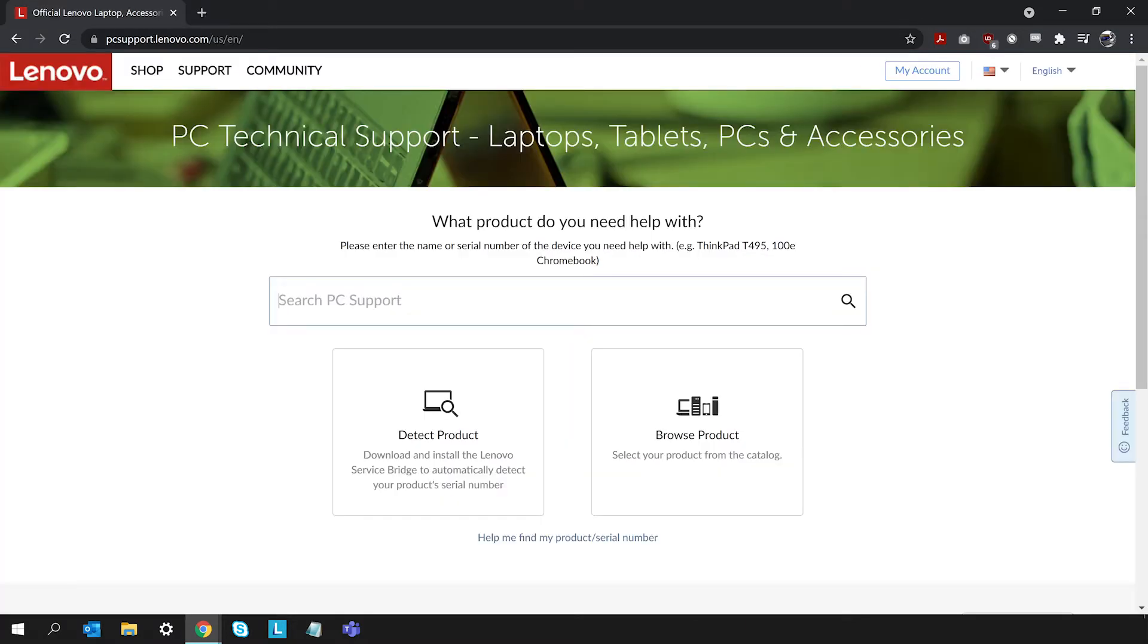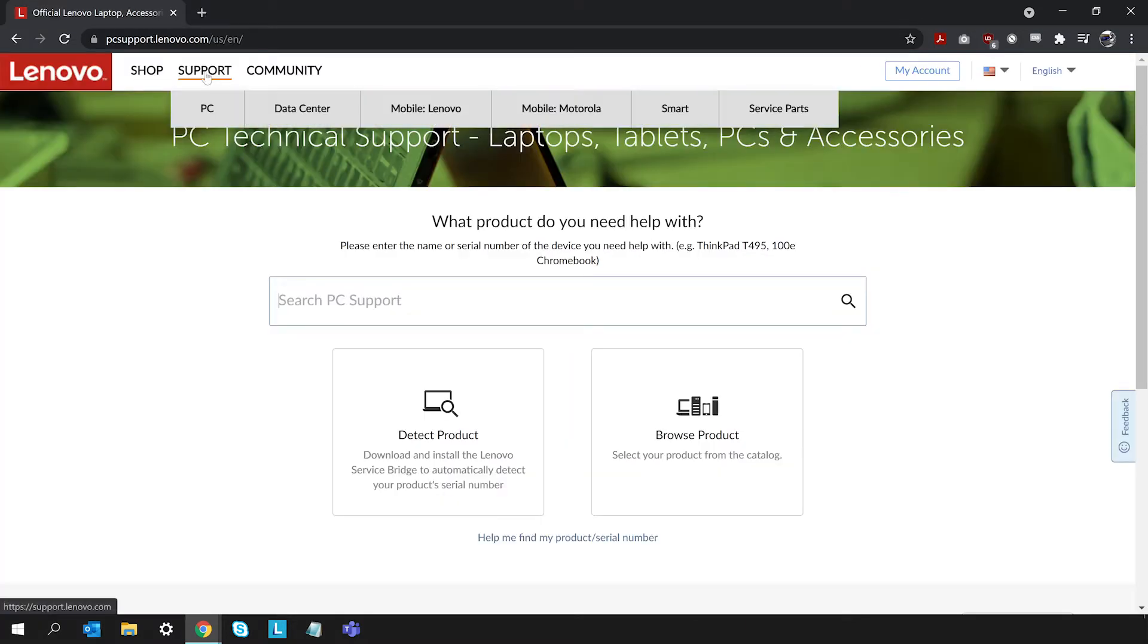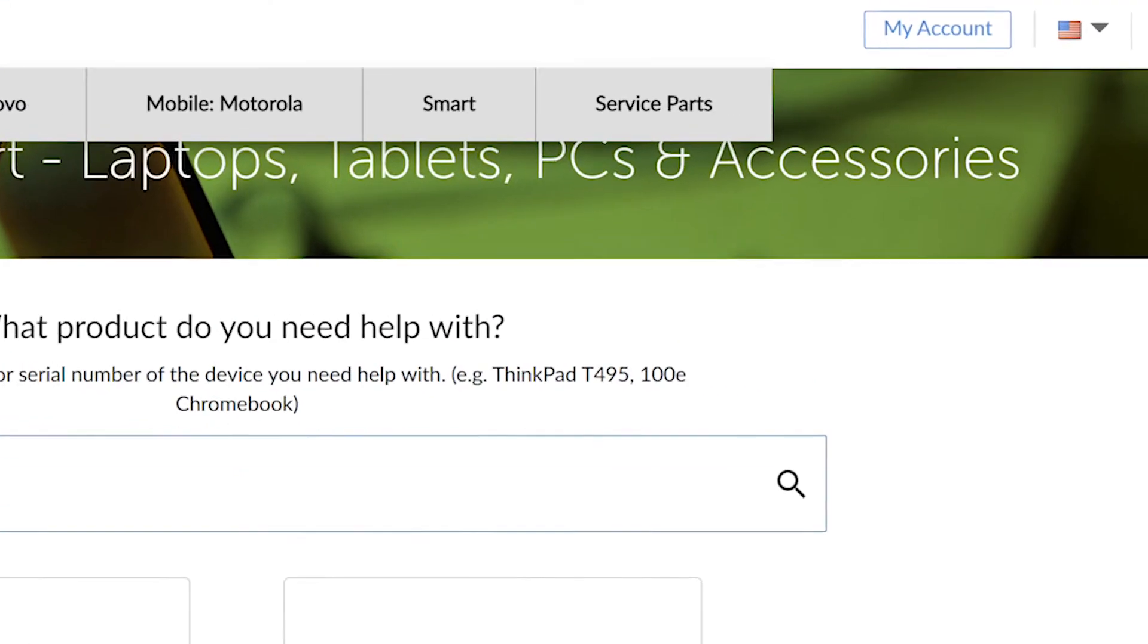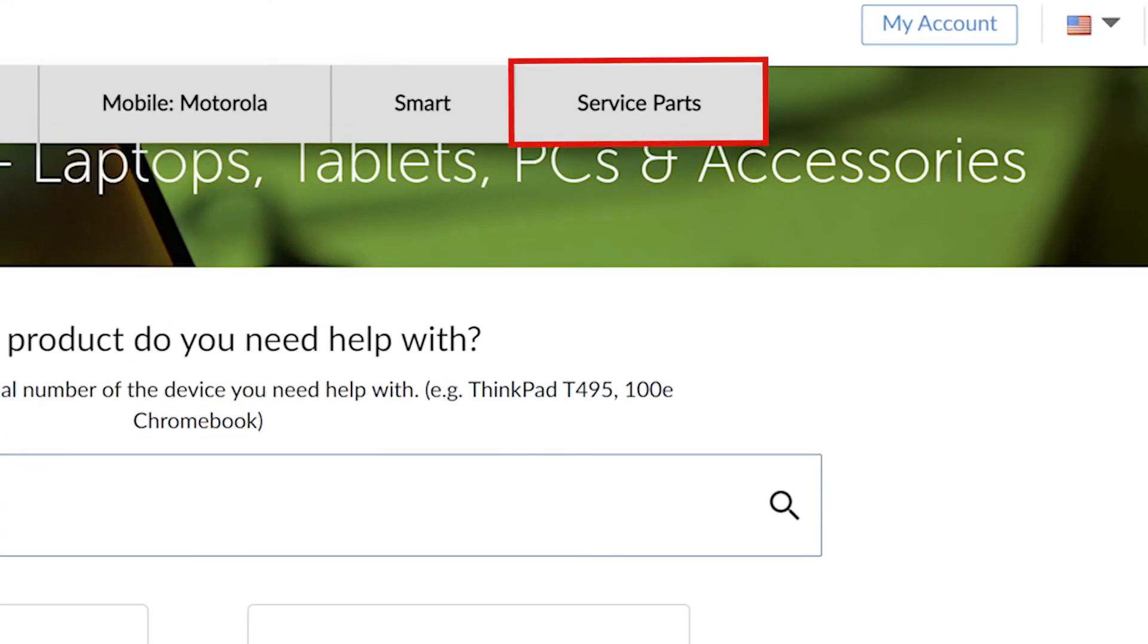Lenovo also provides a parts lookup page on the Lenovo support site. To access the page, choose Service Parts under the Support tab, or search or detect your product.